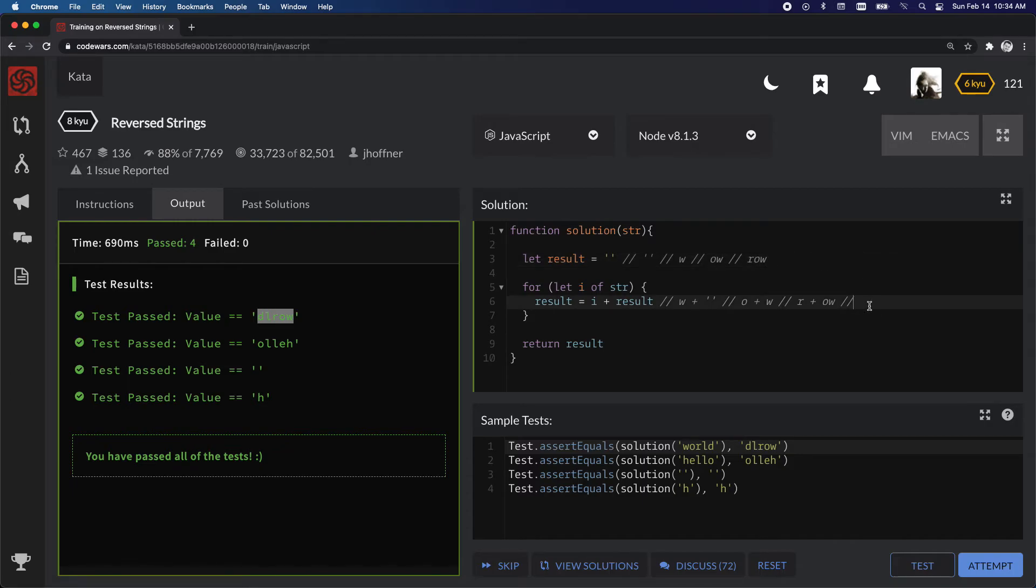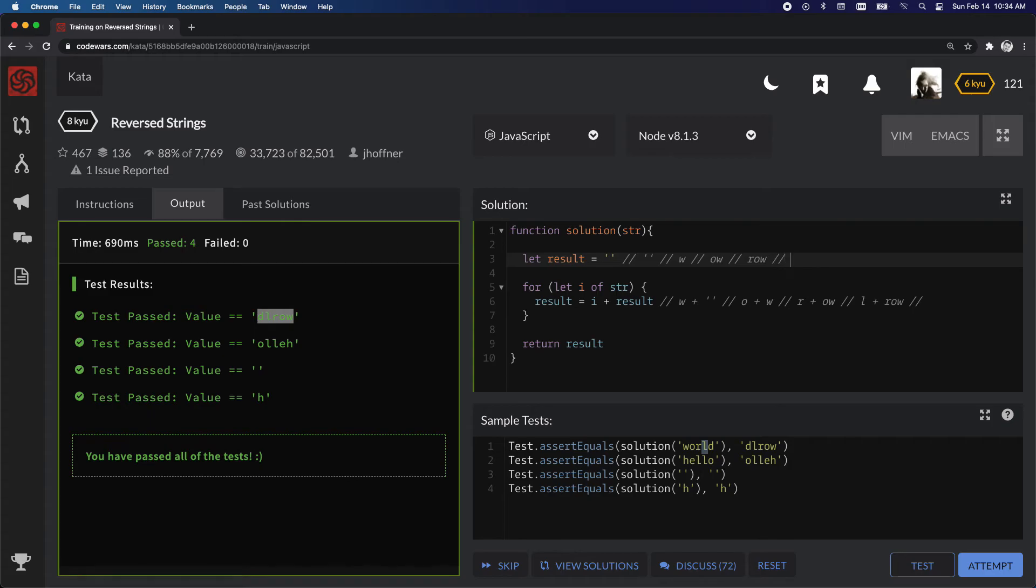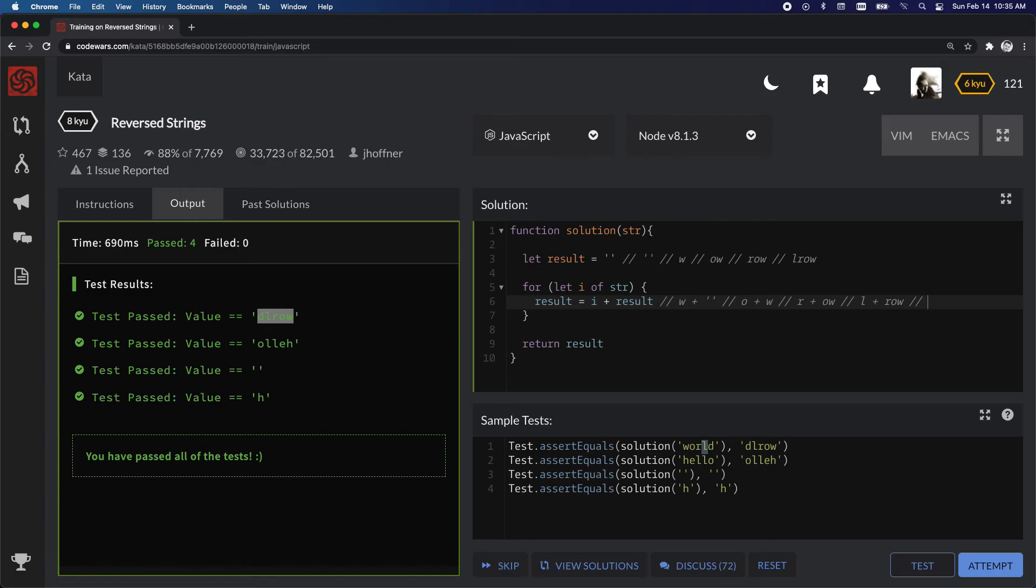So if we do it again, keep going through the loop, then we're going to have l, next, plus the result. So if we come back up here to the top, we have l, r, o, w, and you can see how this is going.